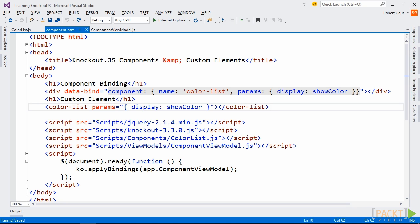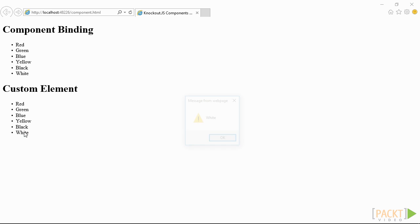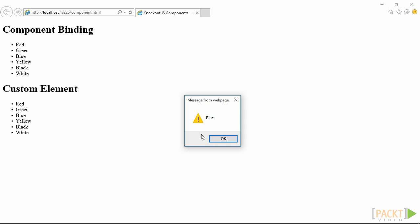You can optionally add a params attribute to pass any parameters to the component. These parameters can be observables, callback functions, or any simple values that are needed in the component. As you can see, the functionality is the same.